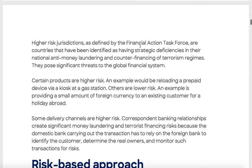Higher-risk jurisdictions are defined by the Financial Action Task Force (FATF) as countries with strategic deficiencies in their national anti-money laundering and counter-terrorism financing regimes. You can go to the FATF website to find out which countries are compliant and which aren't. Iceland was on the non-compliant list recently, and Australia nearly got on it once — it's definitely not a list you want to be on.